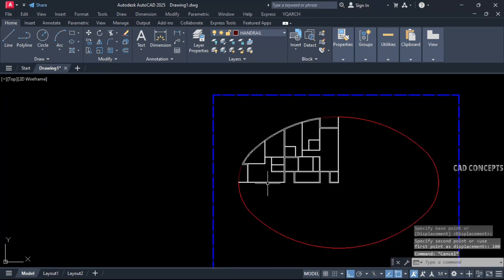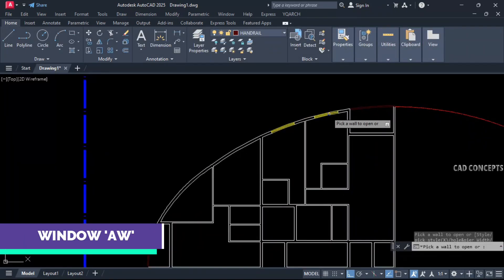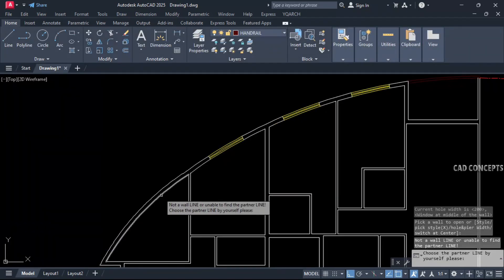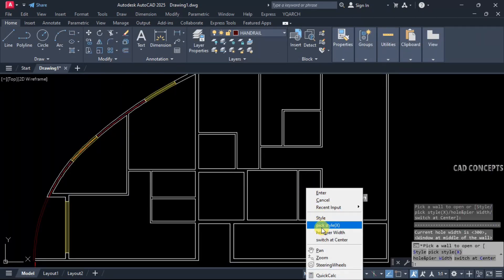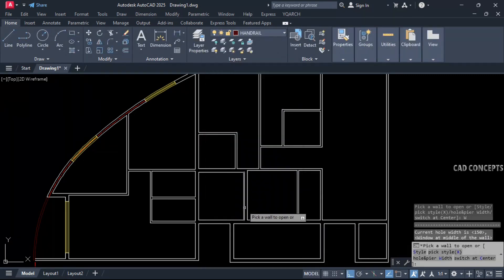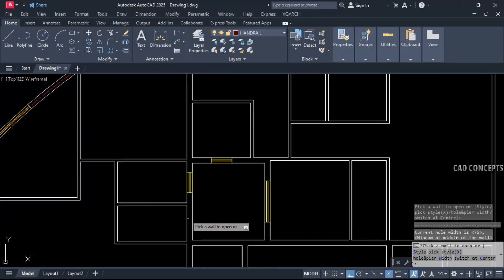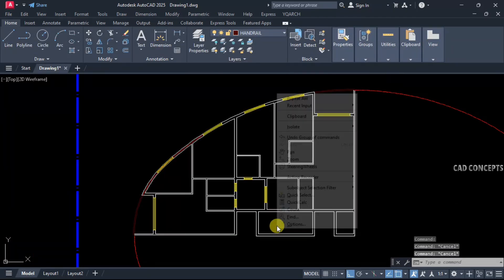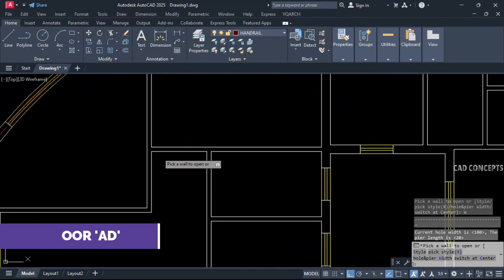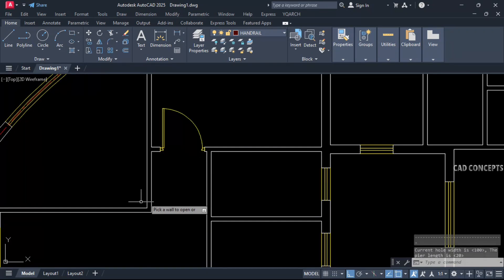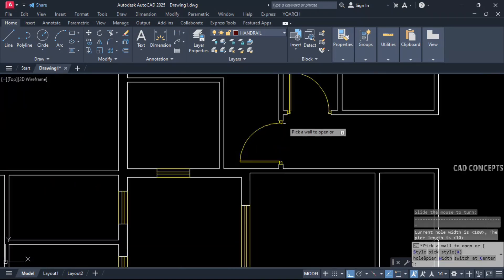Use the auto window command AW — by clicking you can place the auto window. Set sliding window here and also inside. For toilet and kitchen: kitchen is 150 centimeters, toilet 75 centimeters, and toilet with bathroom 75 centimeters. Window type AD: 200 centimeters; for bathroom keep 100 centimeters. Pier width 10 centimeters.